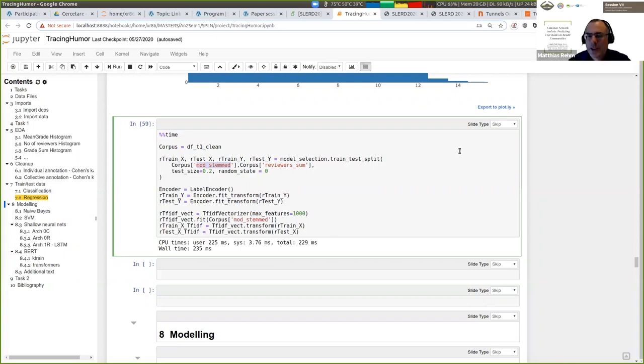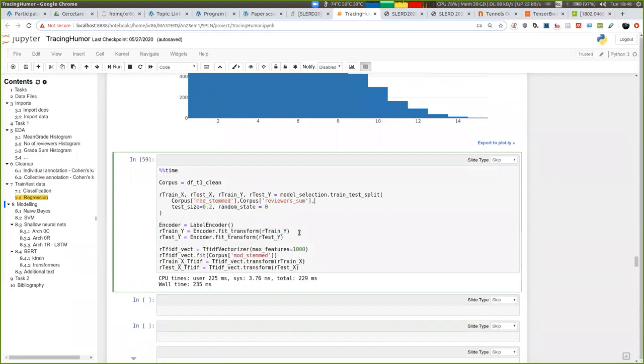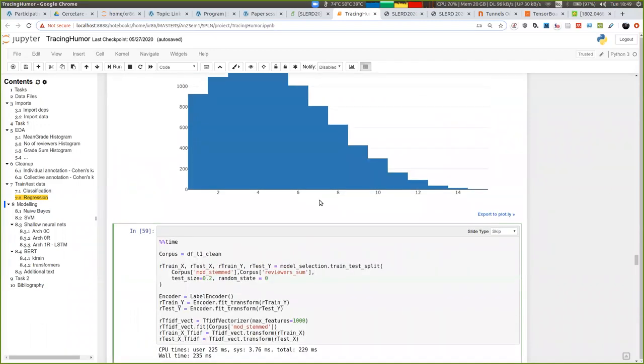But how would that allow you to classify a new headline? Well, we basically trained them all on the reviewer sum. Now, depending on the classification and or regression part.